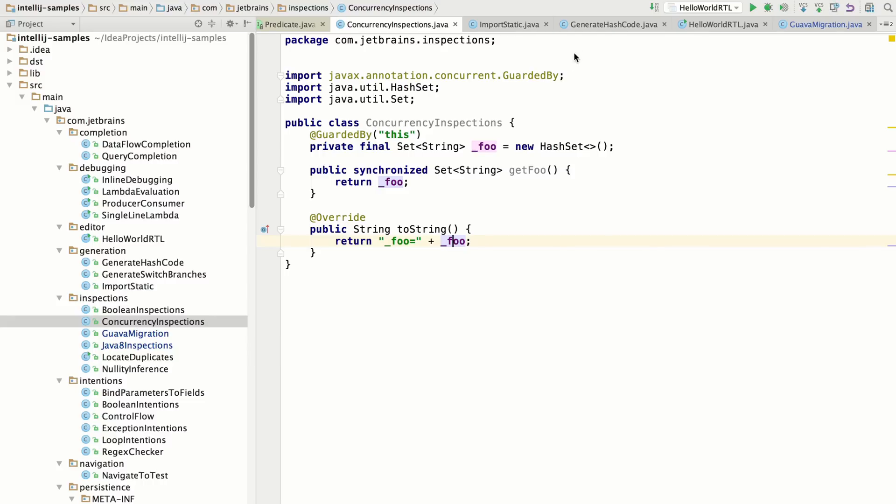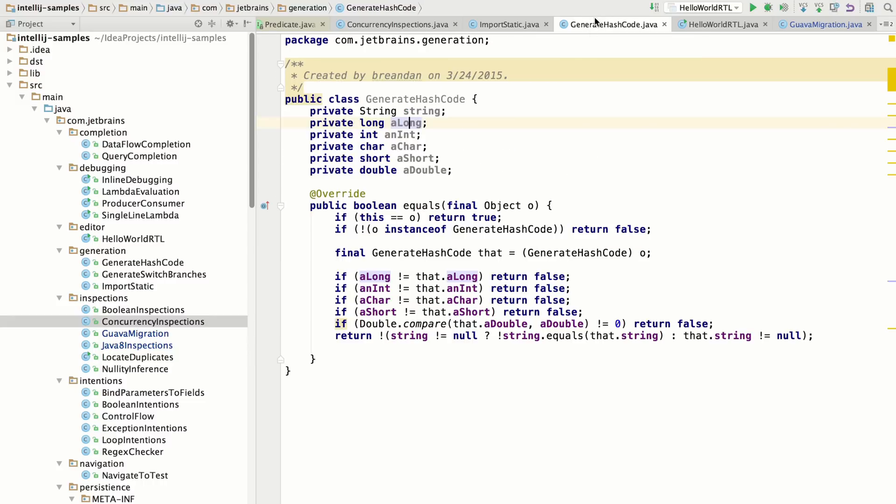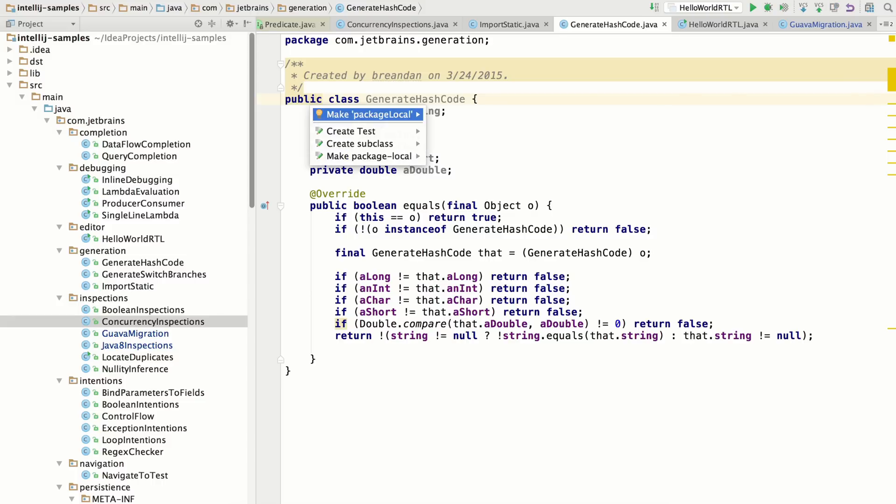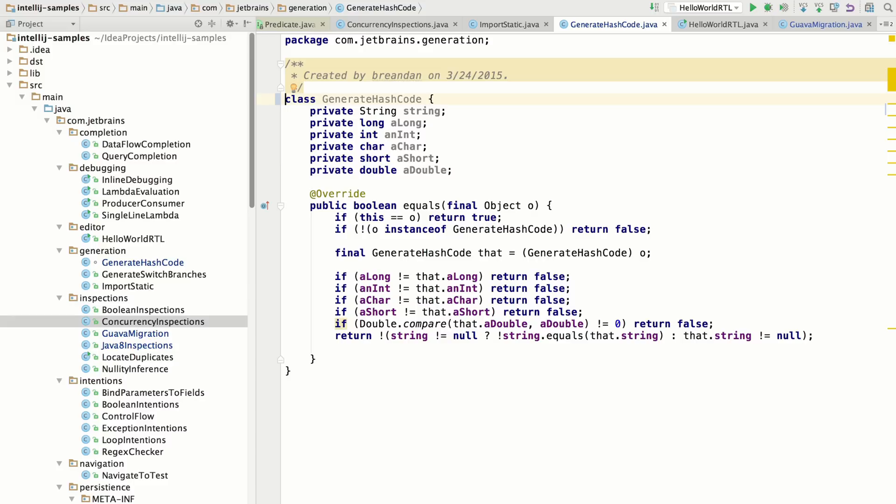IntelliJ IDEA has inspections to help constrict the access modifier for a class or a variable or something. So for example, here, this class isn't used outside the package. And so it's a little bit broader than it needs to be. So we can make this package local and it'll detect instances where that access modifier can be made more narrow without affecting any of the couplings.